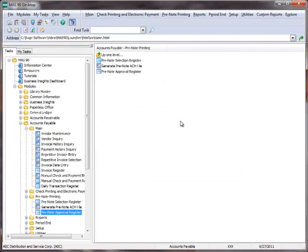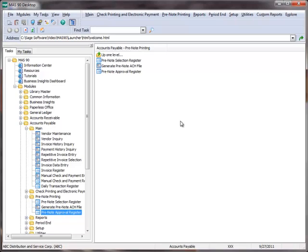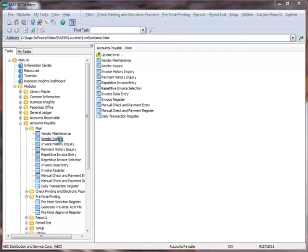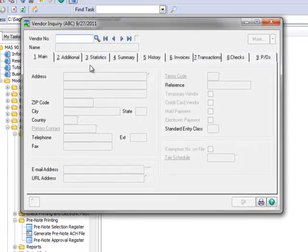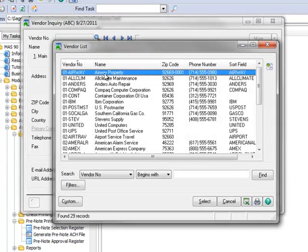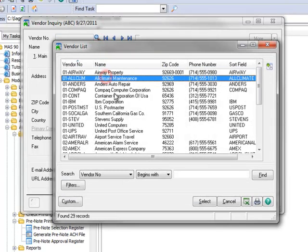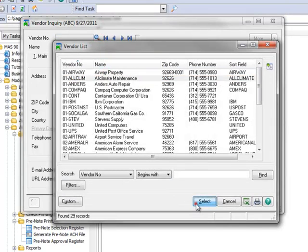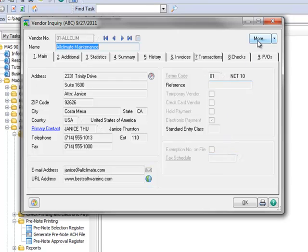Now let's once again review our example vendor to see the updates. So we'll go back to the menu tree and under Accounts Payable, Main, we'll select Vendor Inquiry. Using the lookup, we'll select our example vendor, All Climate Maintenance.